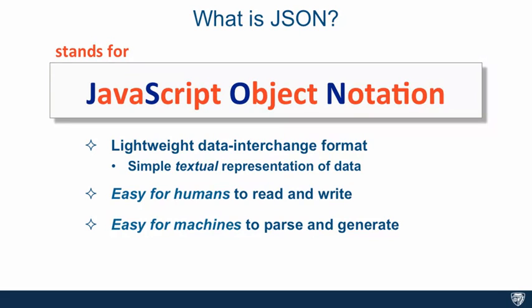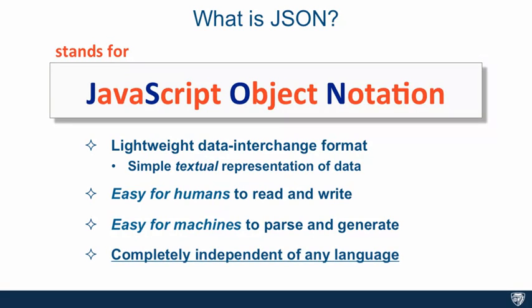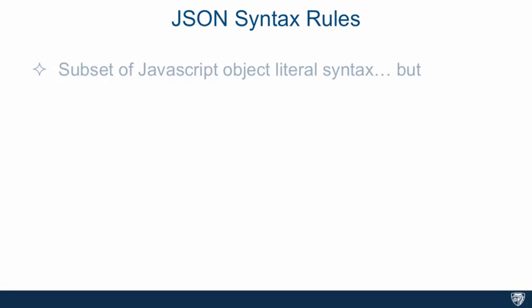In a lot of sense this is very similar to XML because it also was pretty easy to write for machines and for humans to read and write. But JSON notation is quite a bit simpler and shorter, and most importantly it is just like XML completely independent of any language.